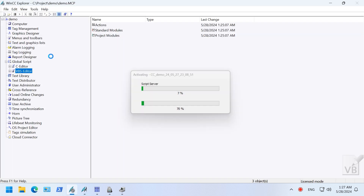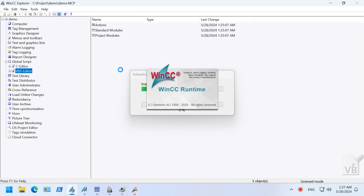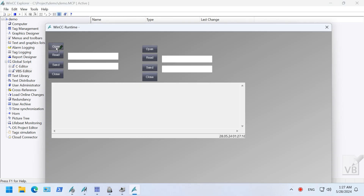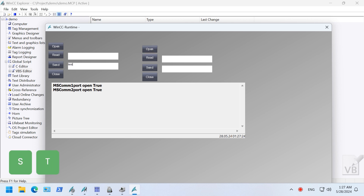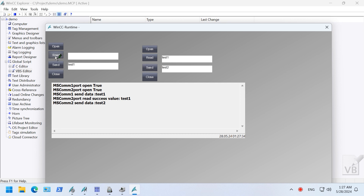Let's connect port one and port two together and start the test. Open two ports first. Send data on the left and receive data on the right. Send data on the right and receive data on the left. Test complete — let's close the ports.